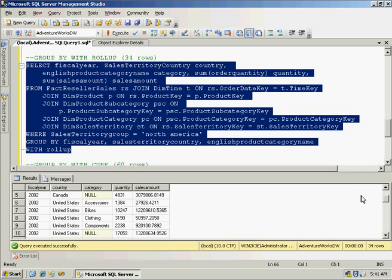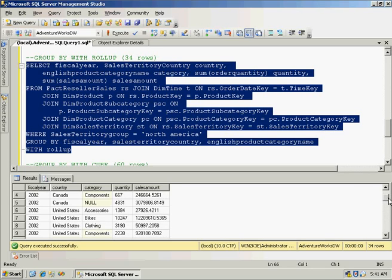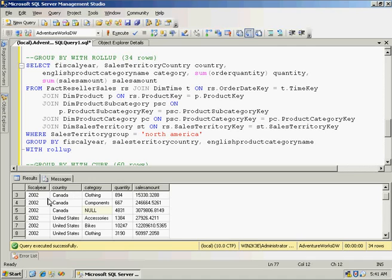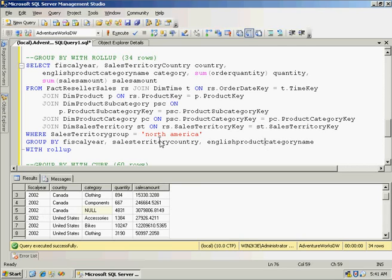So it's first going to return me my fiscal year, country, and category rollup. Then it's going to slowly roll back, and it's going to eliminate category from there and include the fiscal year and country rollup. Then it's going to return the fiscal year rollup. And at the very end, I'll get my grand total. So it slowly works its way back in the GROUP BY.